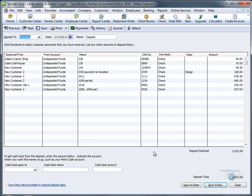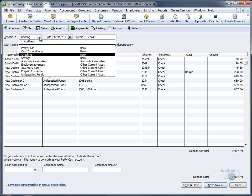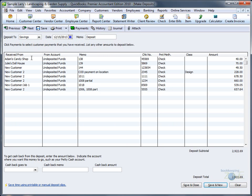Now, in the Deposit To window, change the checking account to the other account, let's say Savings. By changing the account to the Savings account, QuickBooks will deposit all the remaining checks into that savings account.